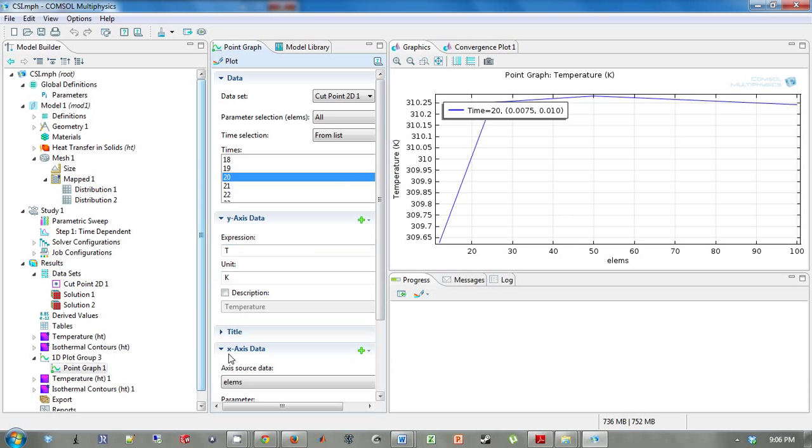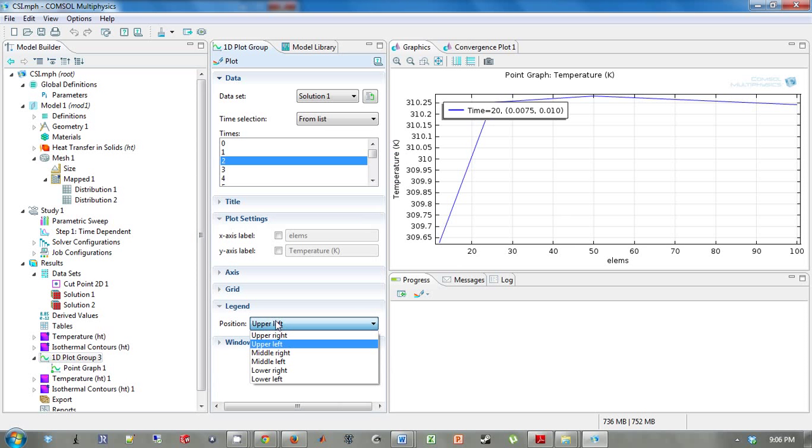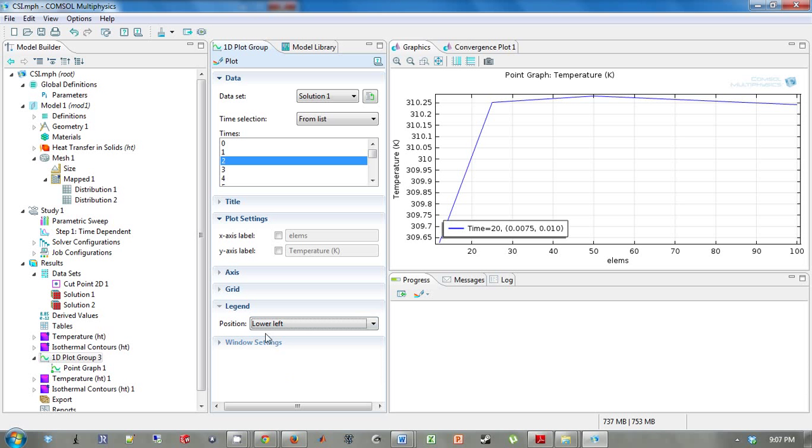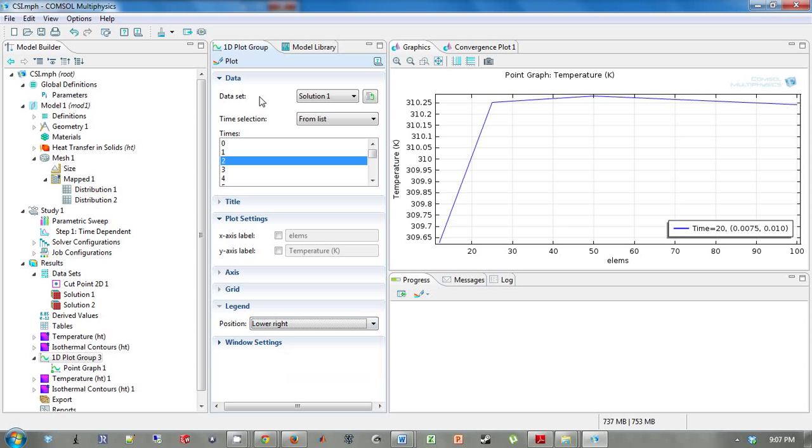We want to move the legend again. This time we're going to move it to the lower right. There we go.